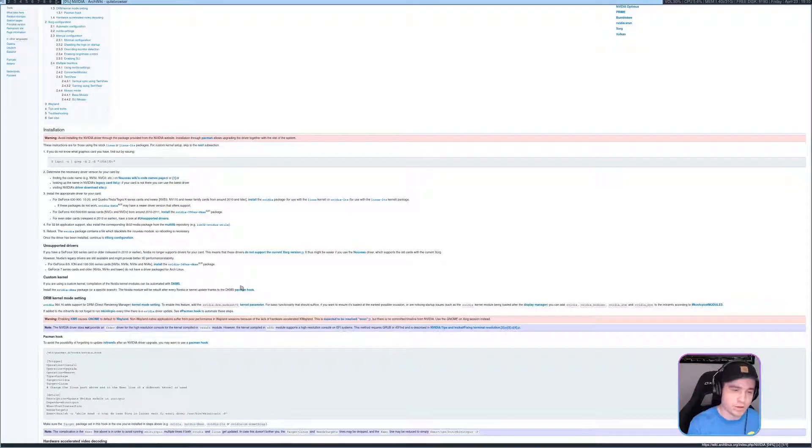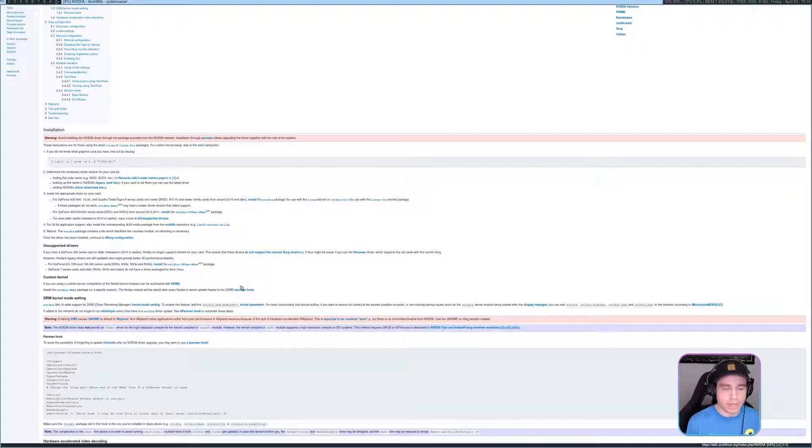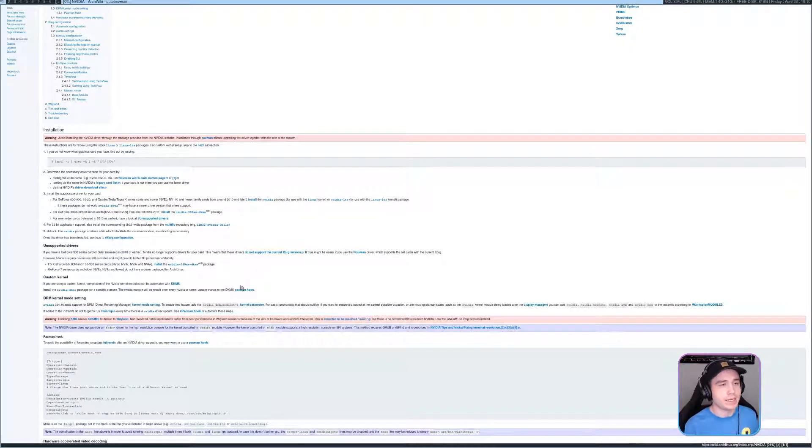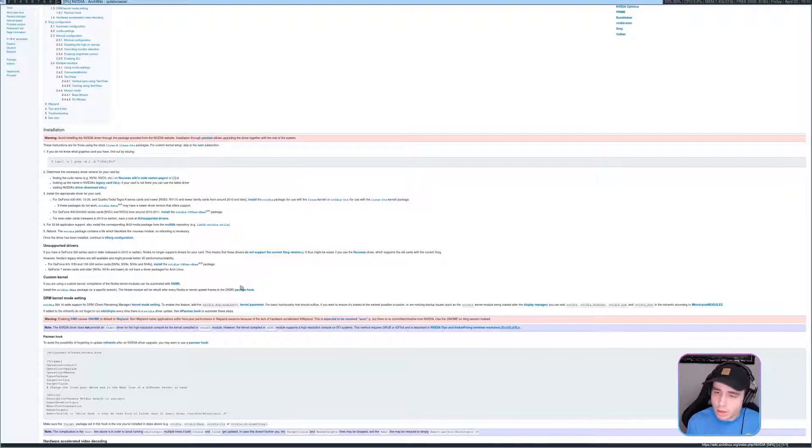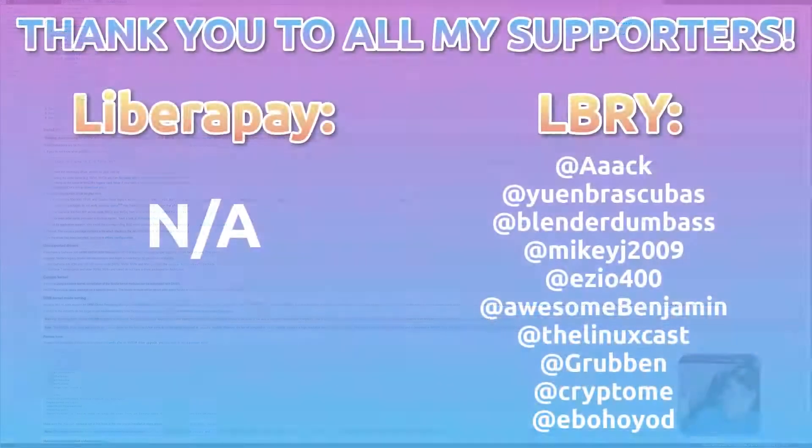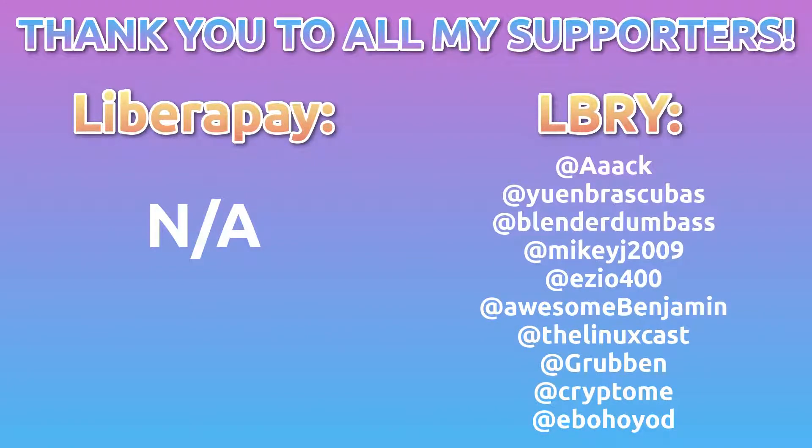And then if you'd like to help support the content here, definitely consider giving me a tip over there and you can get your name thrown up on the screen with all the rest of these great folks up here. So thank all of you on the screen for your support. You guys are all awesome.